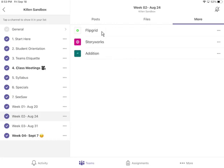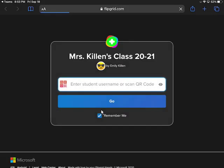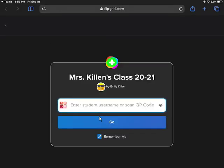So if I click Flipgrid, it's going to take me to a website for me to do my Flipgrid assignment.